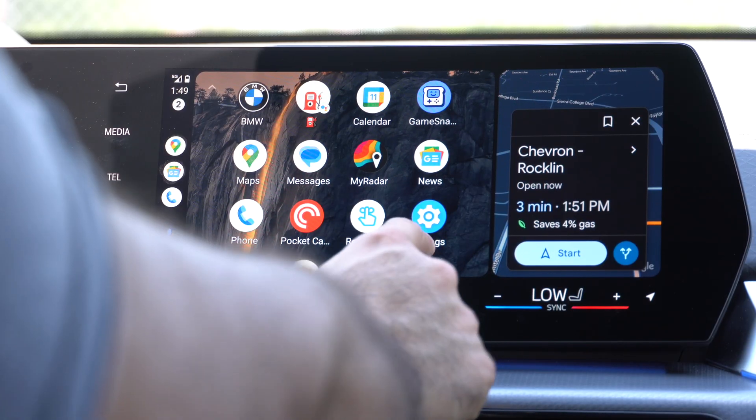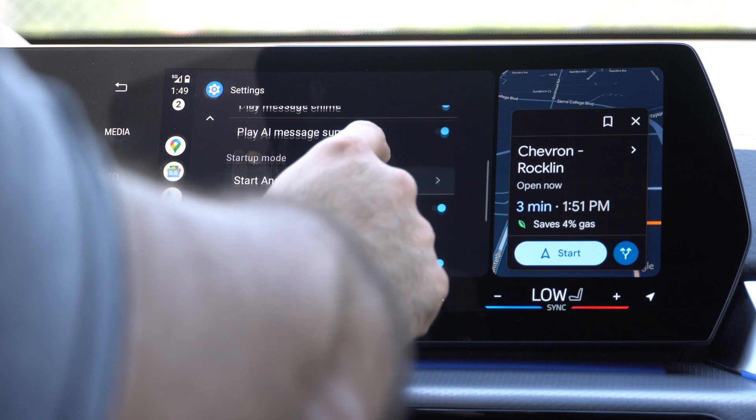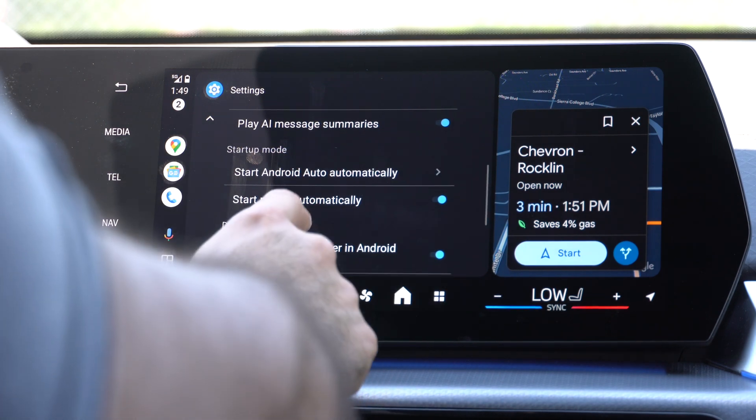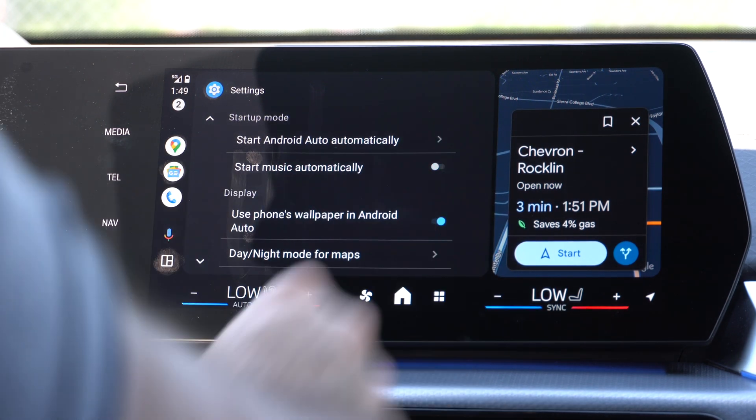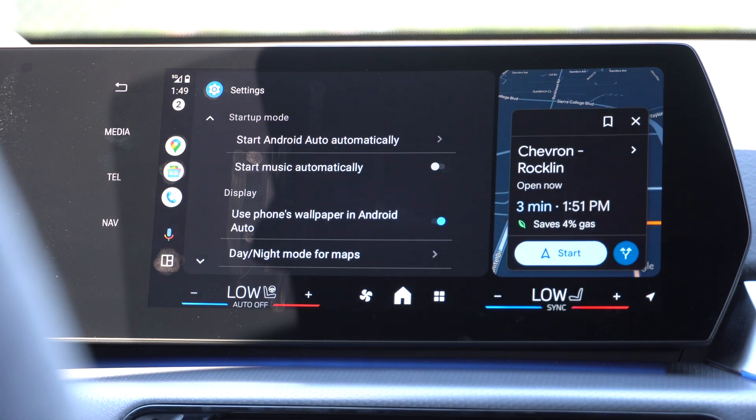I can't be the only one who hates getting inside their car and it immediately starts playing whatever I was listening to. If you'd like to disable the autoplay music ability, go into Settings and look for 'Start Music Automatically.' Disable that and it will no longer do that.